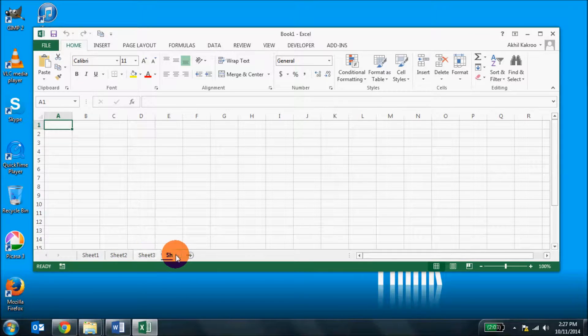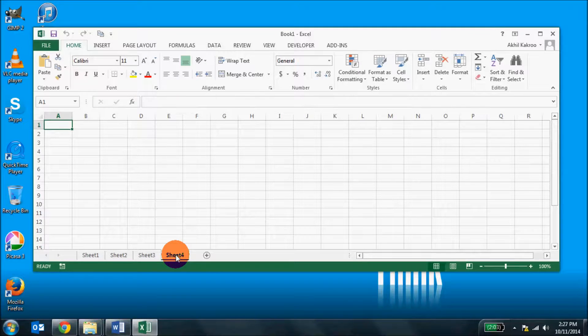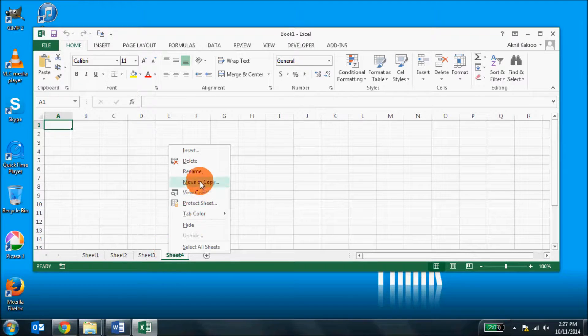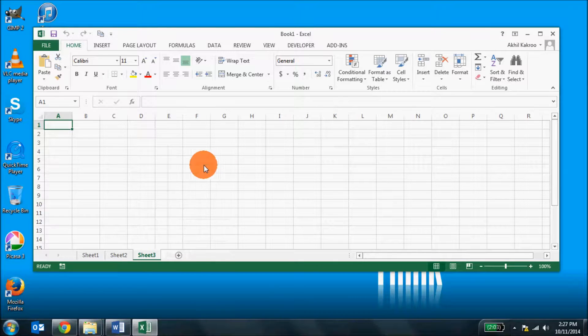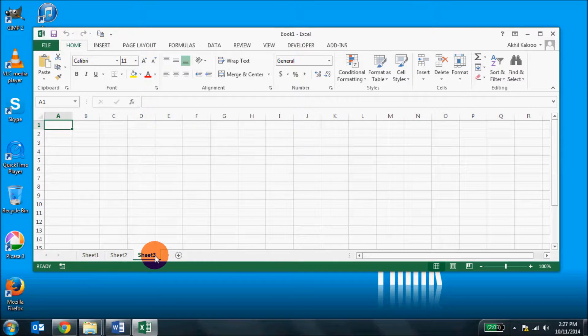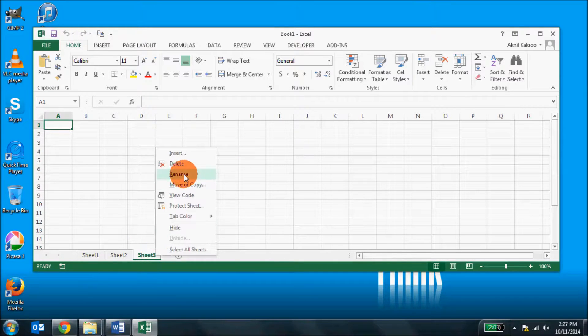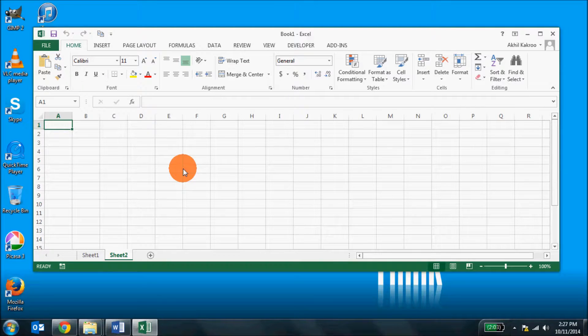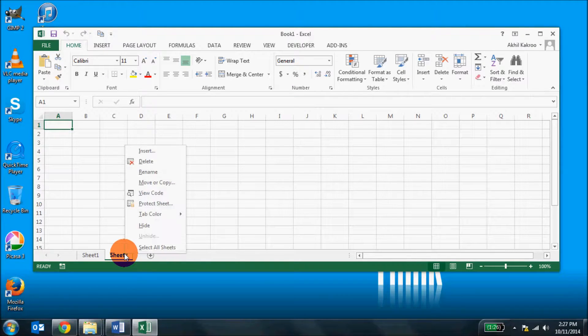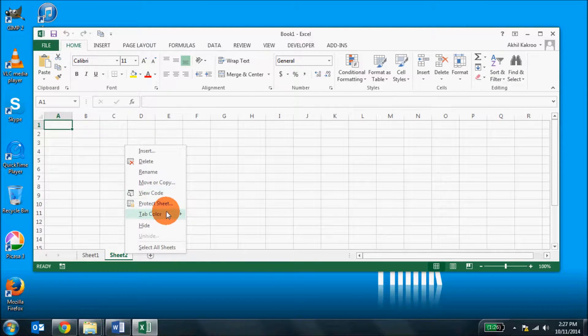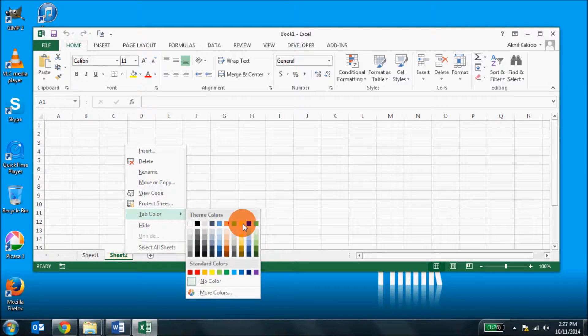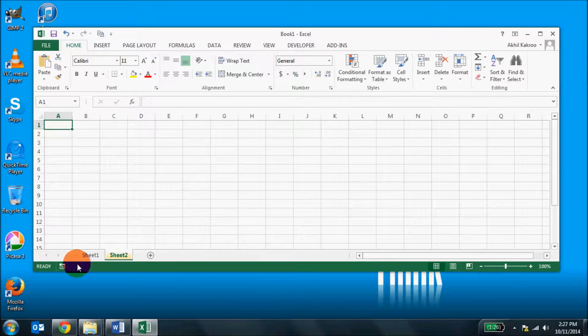You can add worksheets here in the status bar, like this. Or you can remove worksheets by deleting them. You can even change the color of the tabs. Right click, tab color, give it any particular color that you want.